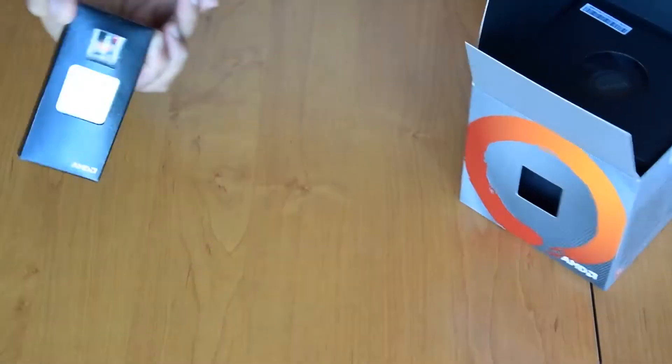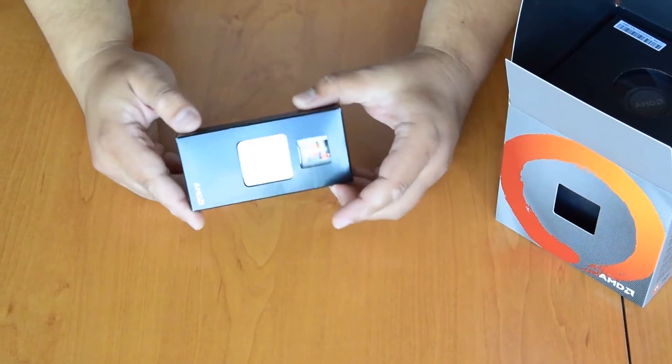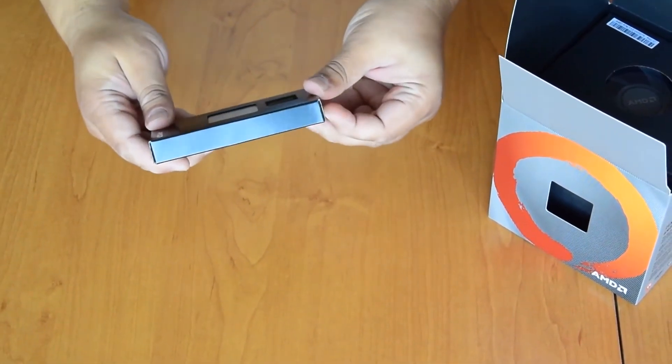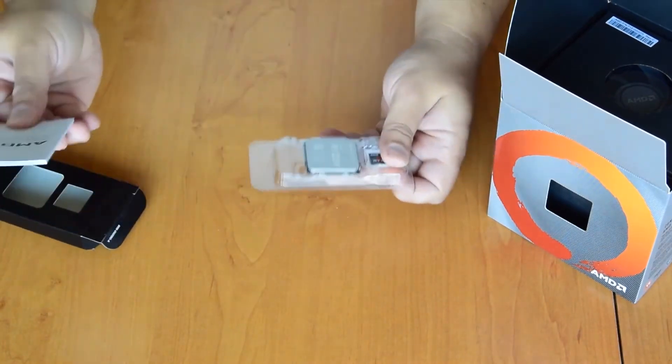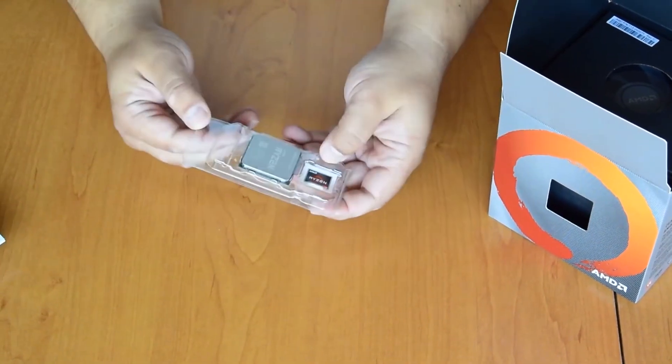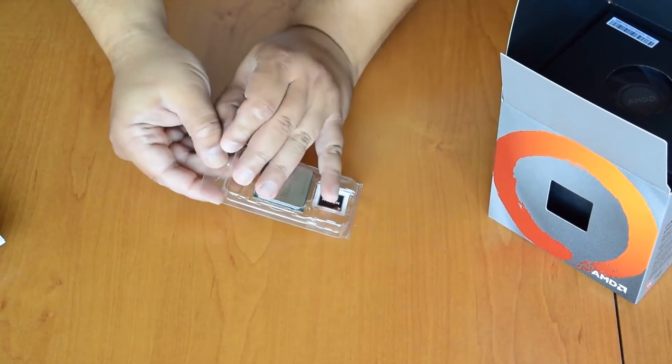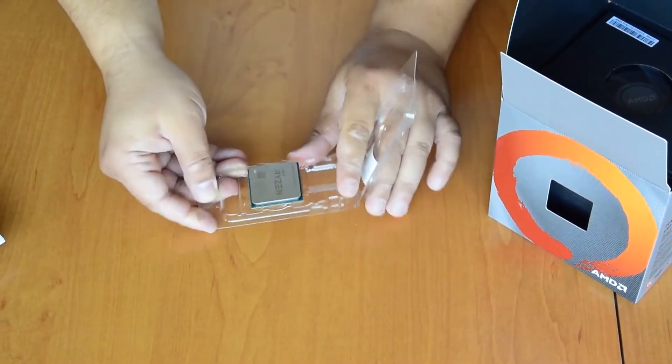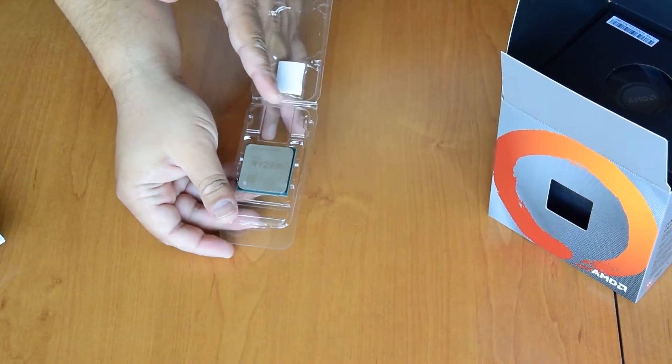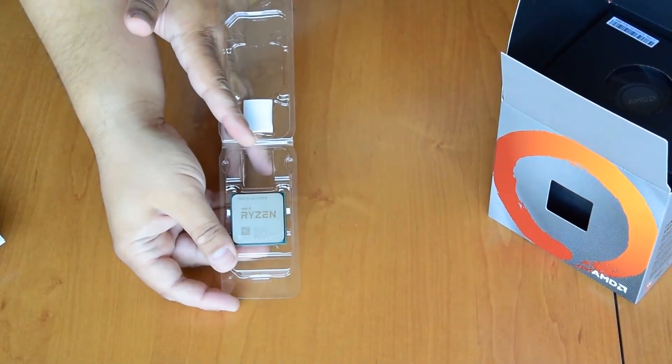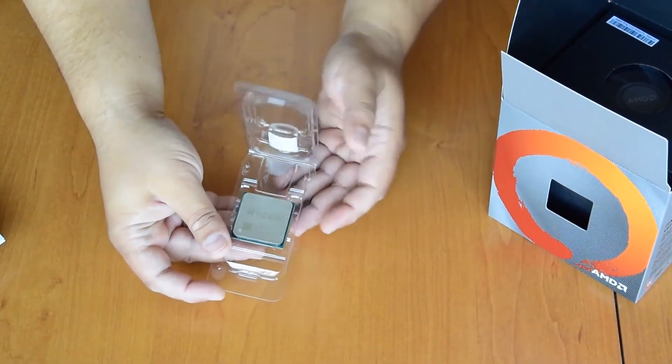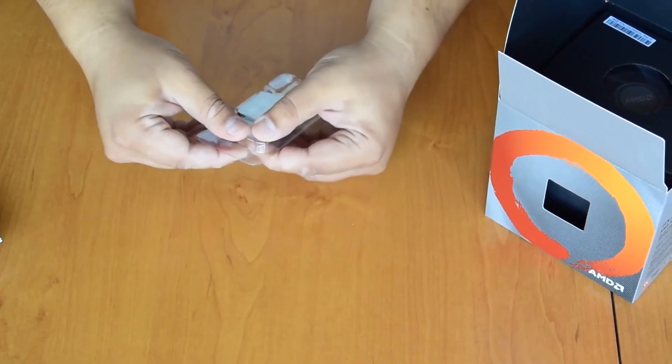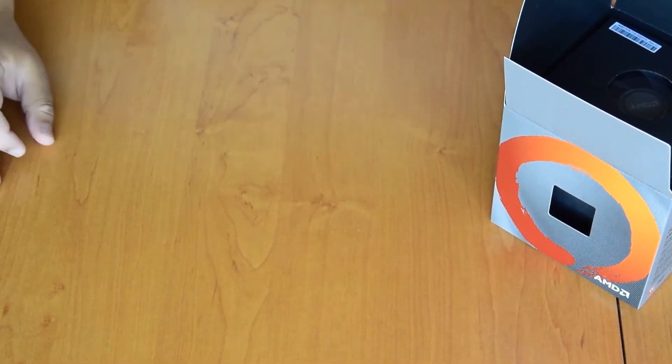We have the processor here, Ryzen 7, some paper, a sticker, and here it is in all its glory. We will leave it aside for now; we should be testing it later.